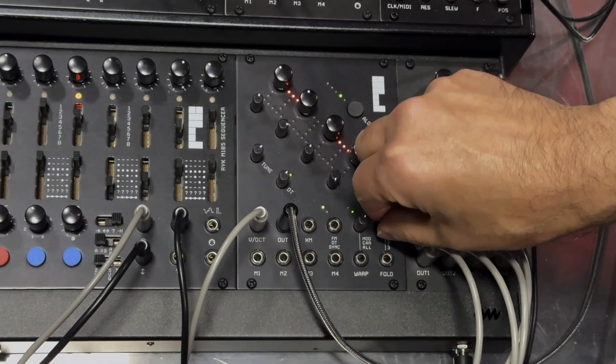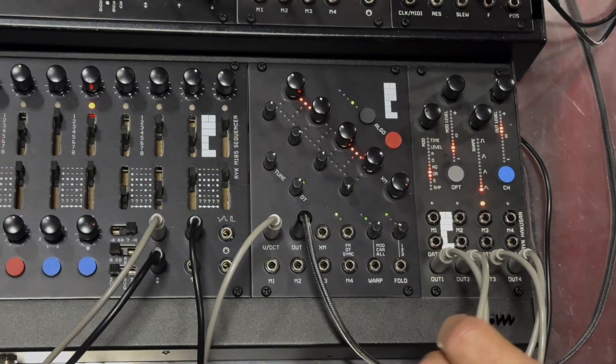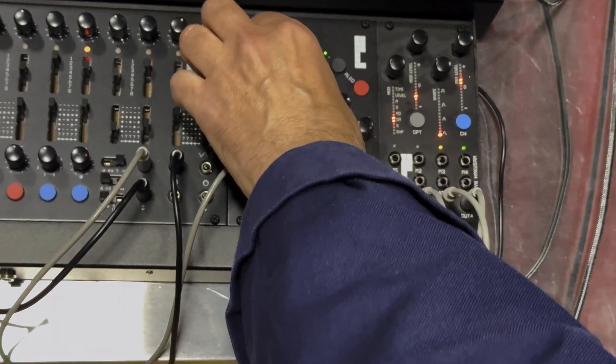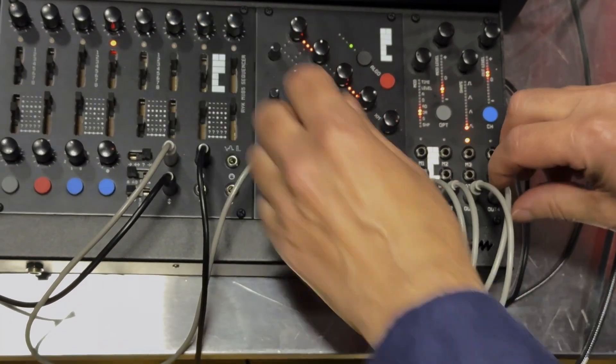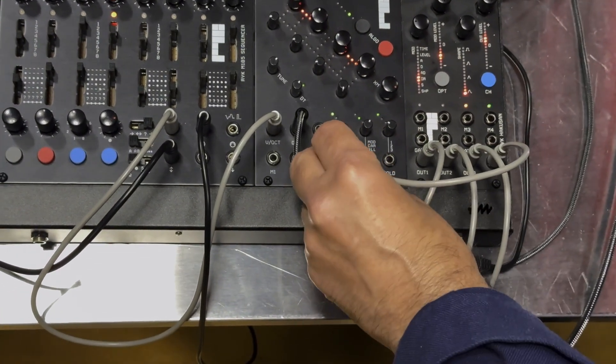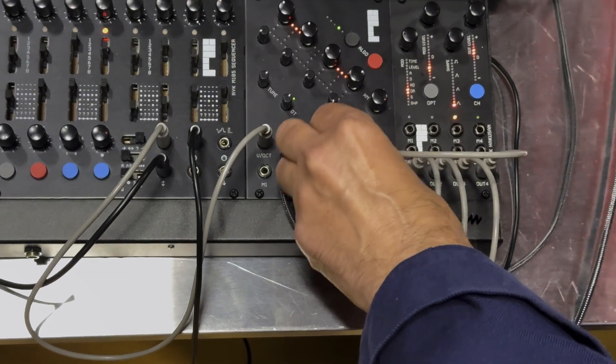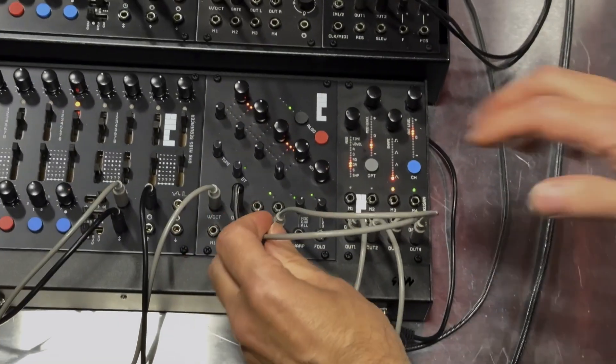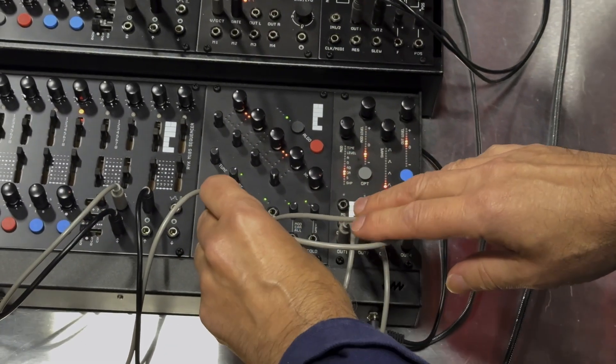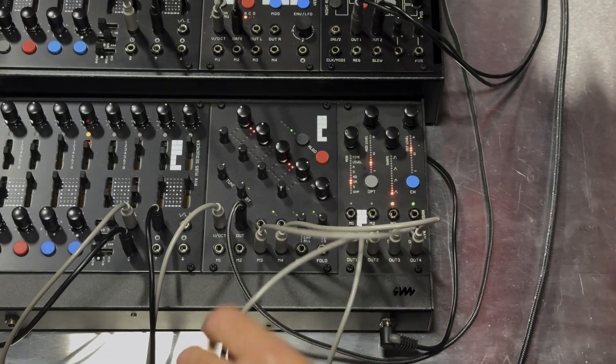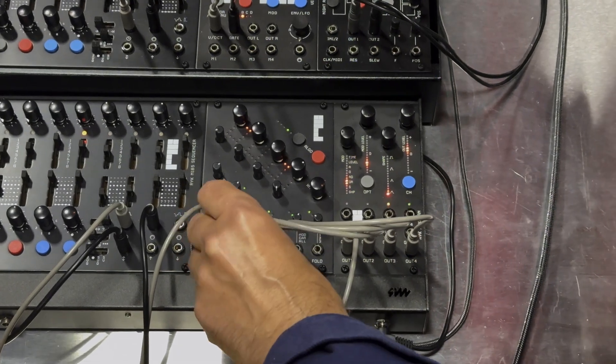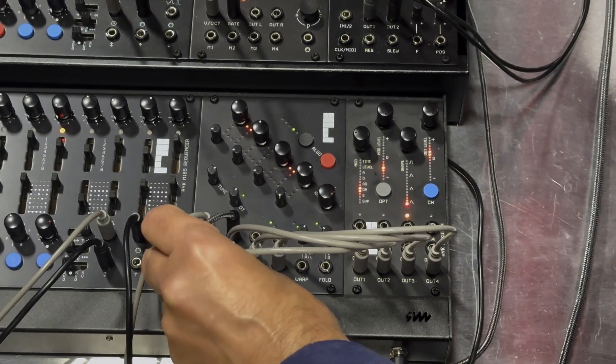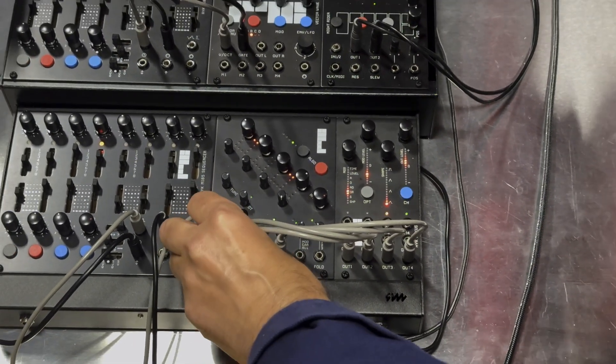And then next door here we have a new prototype module, which is a quad envelope module, which obviously works really well with Algo. It being four channels of oscillators which needs four envelopes, which is nice. So I'm just plugging these in here.